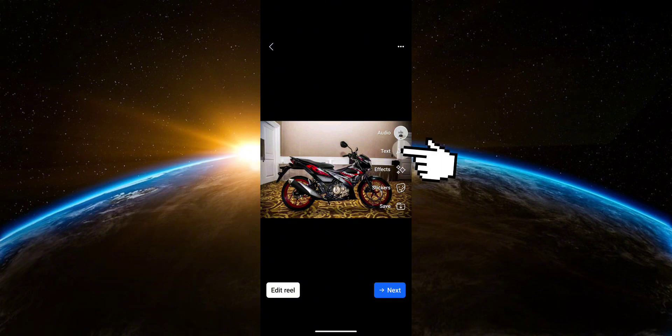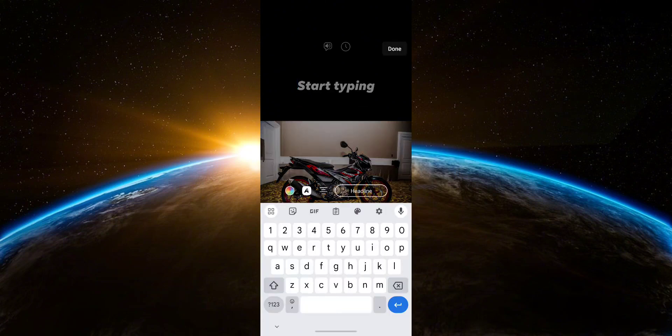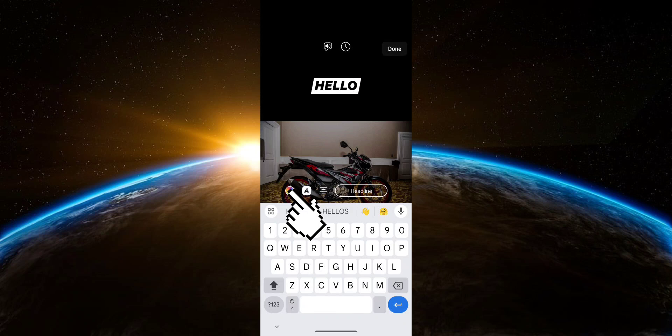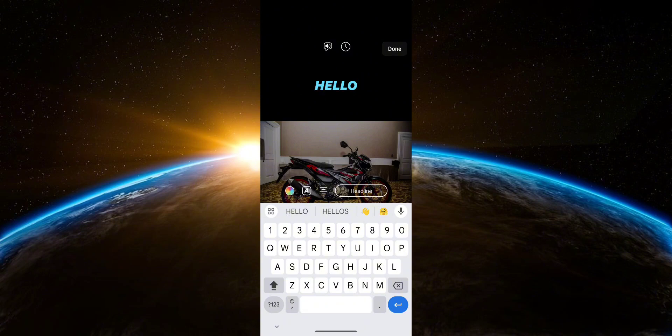Next, we have Text. In this option, of course, you'll be able to add text to your Reel. So as you can see here, you can also change the color of your text, as well as remove the background of it.